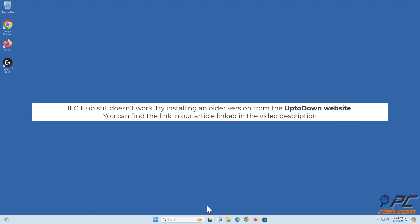If G-Hub still doesn't work, try installing an older version from the UpToDown website. You can find the link in our article linked in the video description.